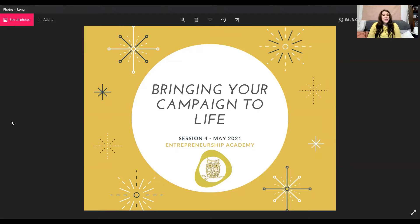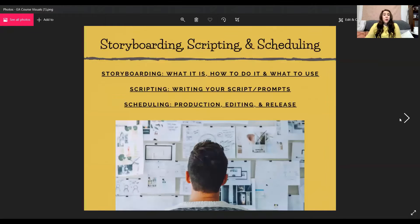Hi everyone, it's Teresa with Golden Owl Consulting back again bringing you the fourth session of my courses for the Entrepreneurship Academy, Bringing Your Campaign to Life. Today we're going to talk about storyboarding, scripting, and scheduling.